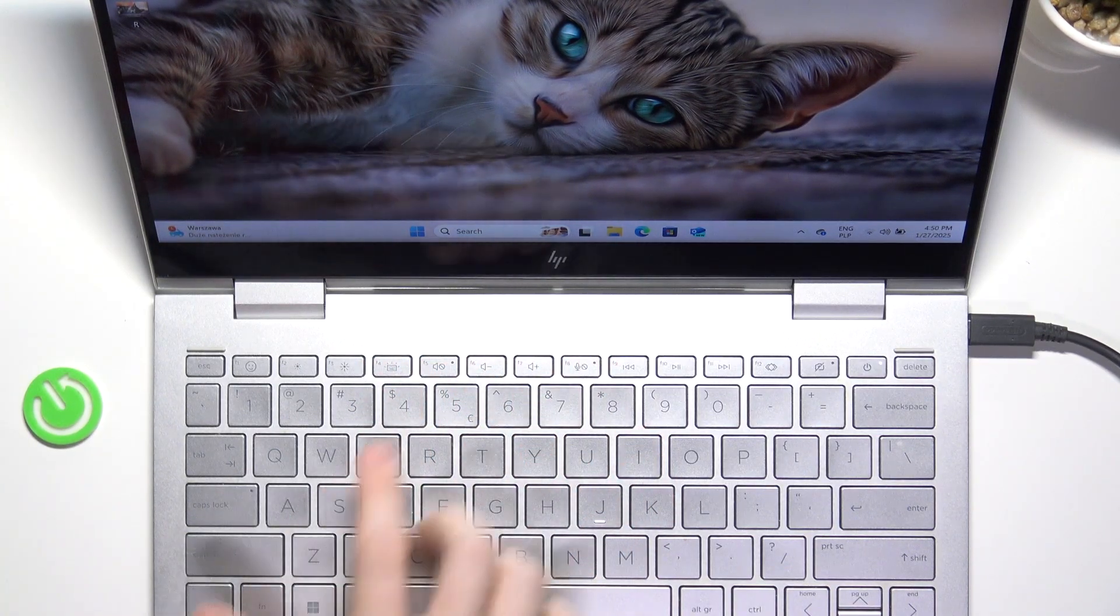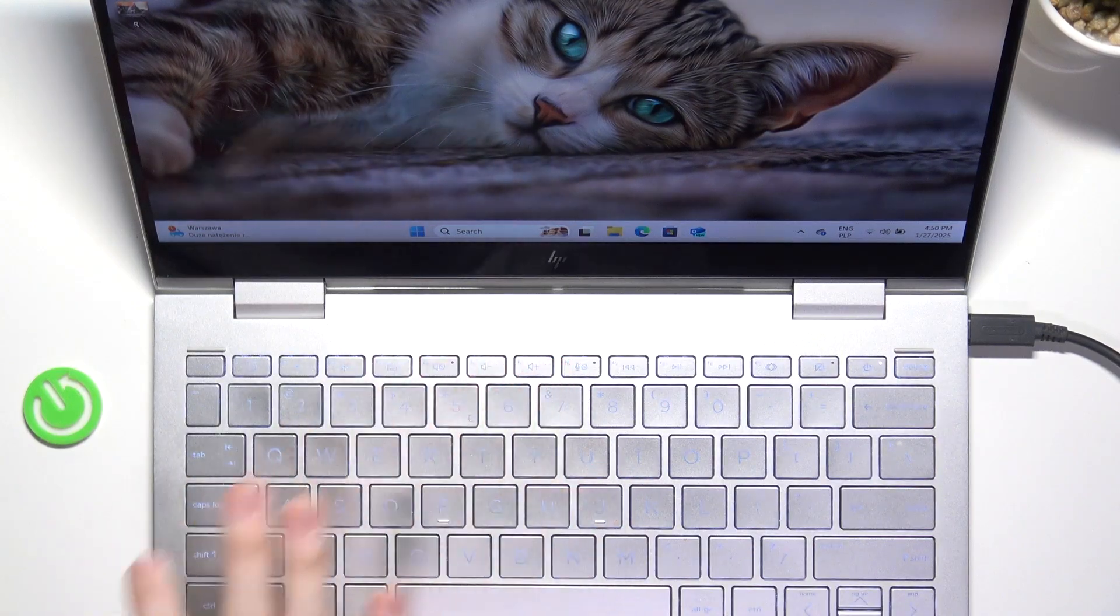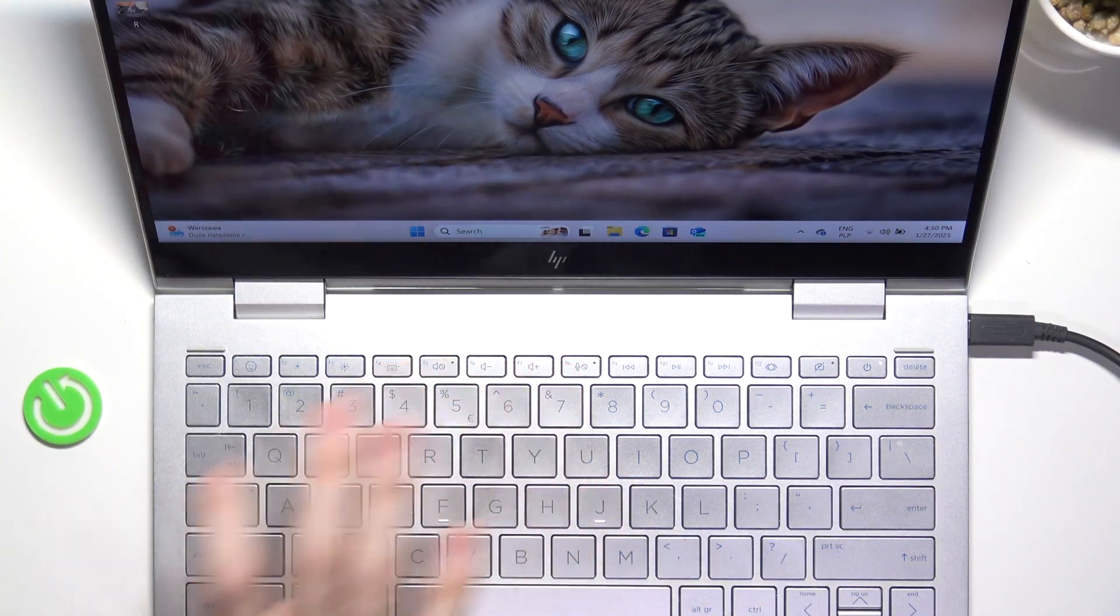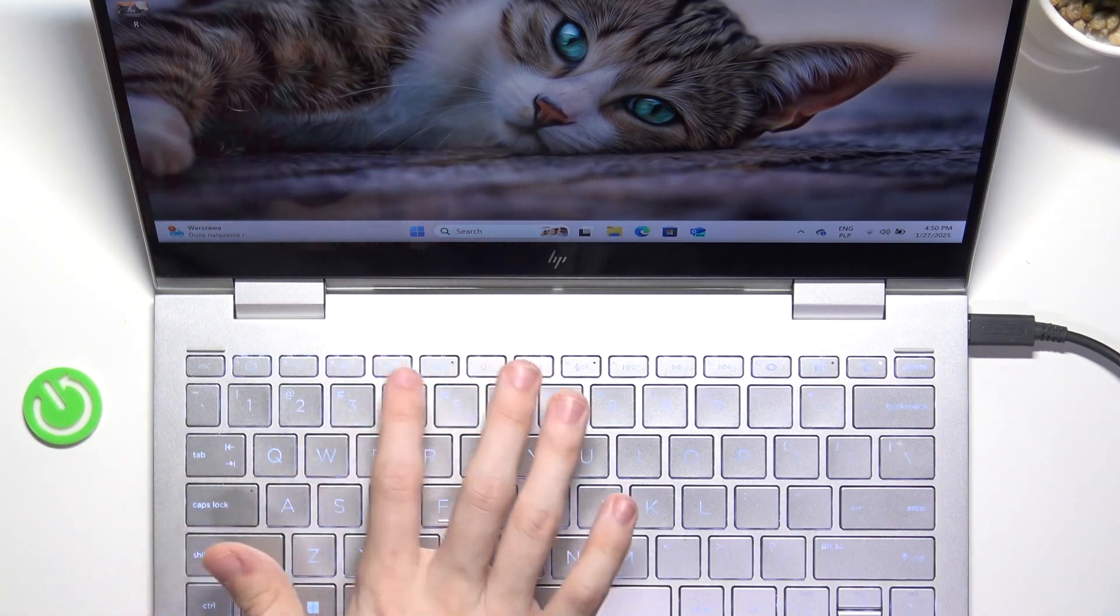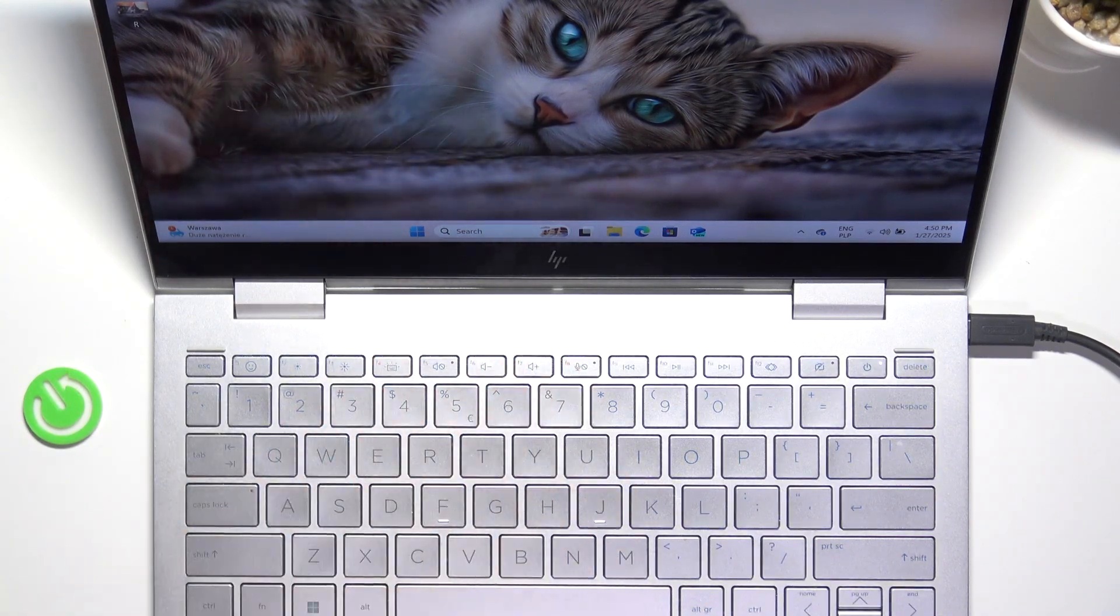But in my case it works by tapping it without the Fn key.